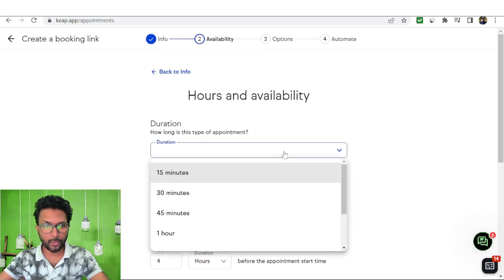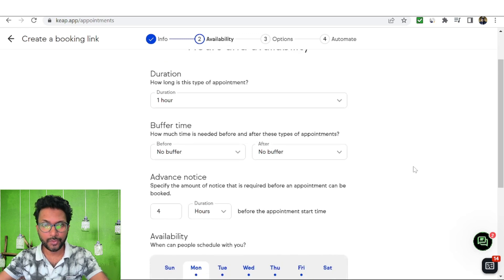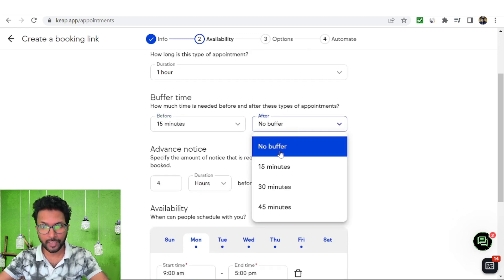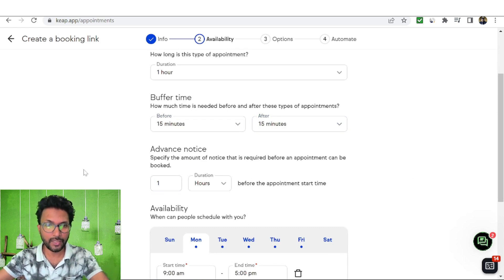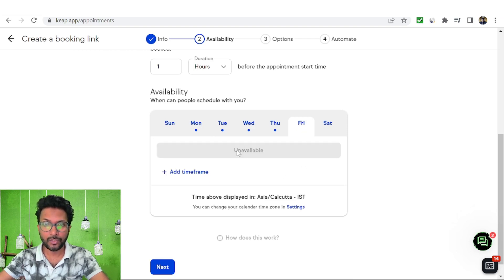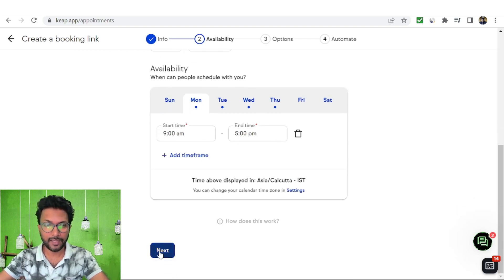Set the duration — for example, one hour. You can also add a buffer time before and after, such as 15 minutes each. Set the advance notice if required, for example one hour. For availability, if you're not available on certain days like Friday, delete that day so it will be unavailable. On the other days you can set the start time and end time, then click Next.